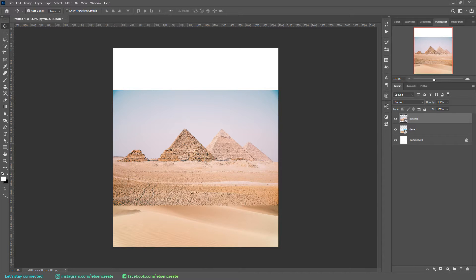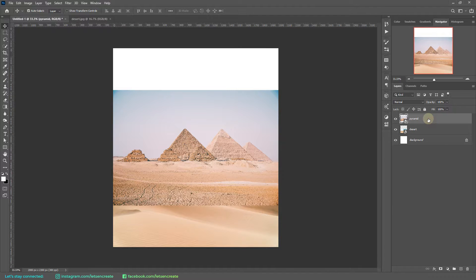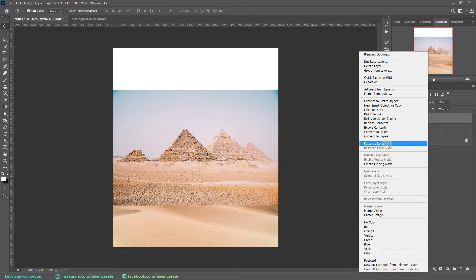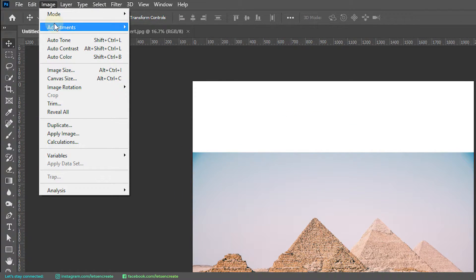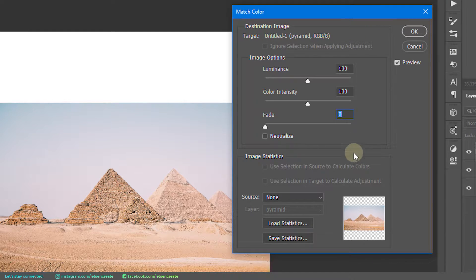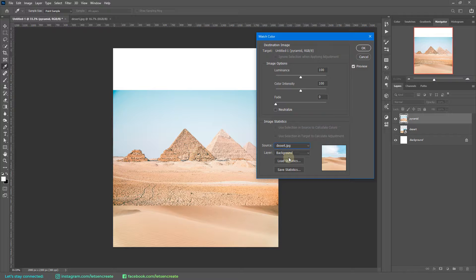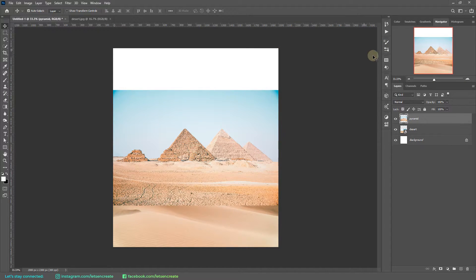Since I'll be matching the color of the pyramids to the color of the desert, I'll open the desert image as a new document by dragging and dropping it onto Photoshop. Back in our main document, make sure your target layer is selected and it's not a smart object — right-click and select Rasterize Layer, then go to Image > Adjustments > Match Color. A dialog box opens with a Source dropdown menu listing all open documents. Select the desert image and voilà — it instantly applies that color tone to our target image. Very handy! Let's click OK.